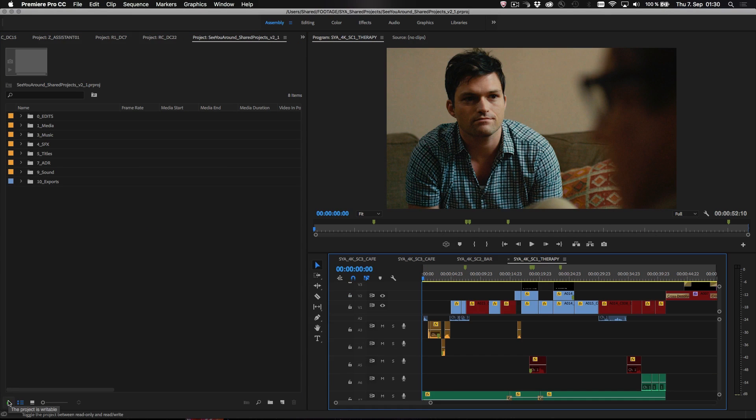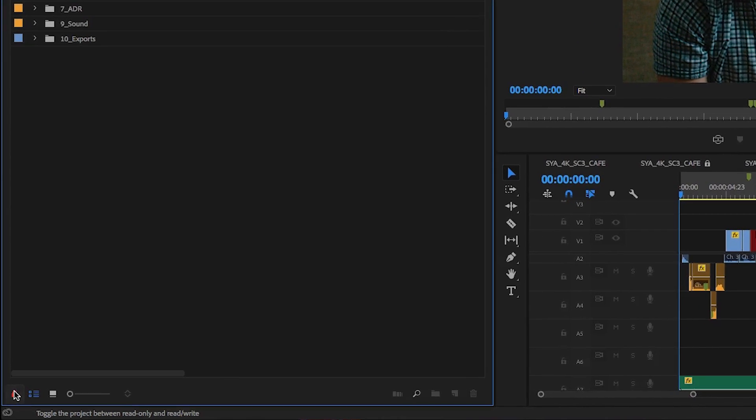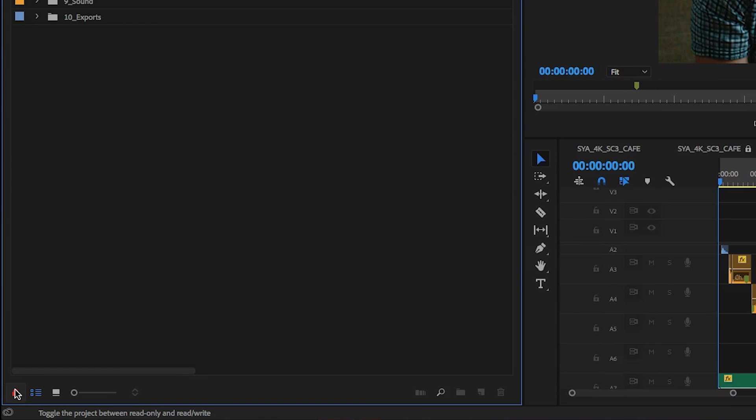Once you're done, just click the lock icon. The project is now available for another user to take over.